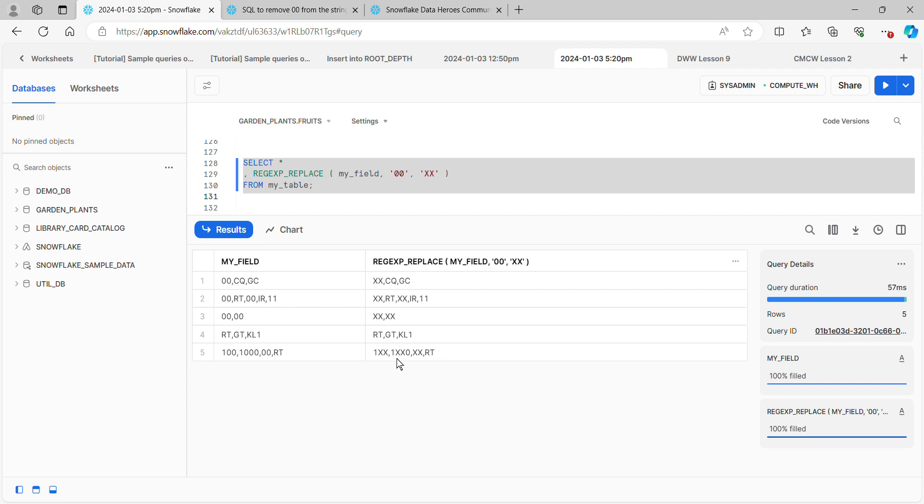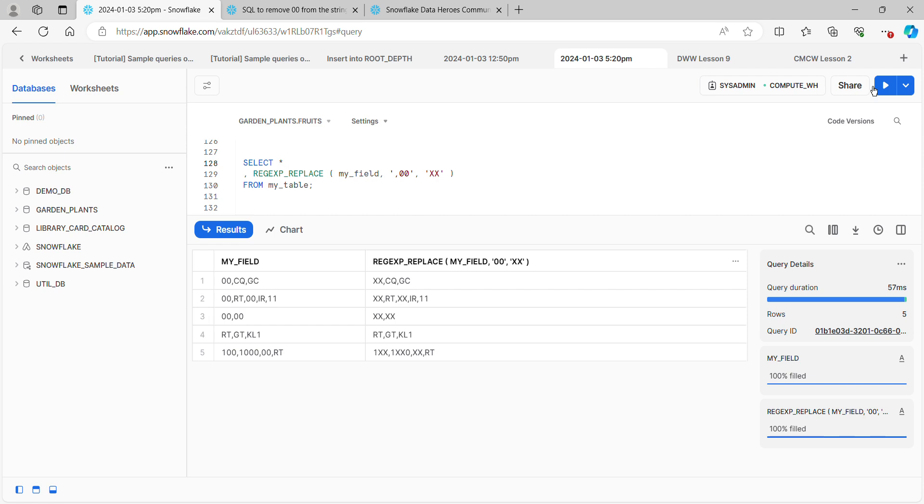So what I'm going to do instead is say let's find wherever two zeros are following a comma. Let's run this one. Now, this one is much more selective.